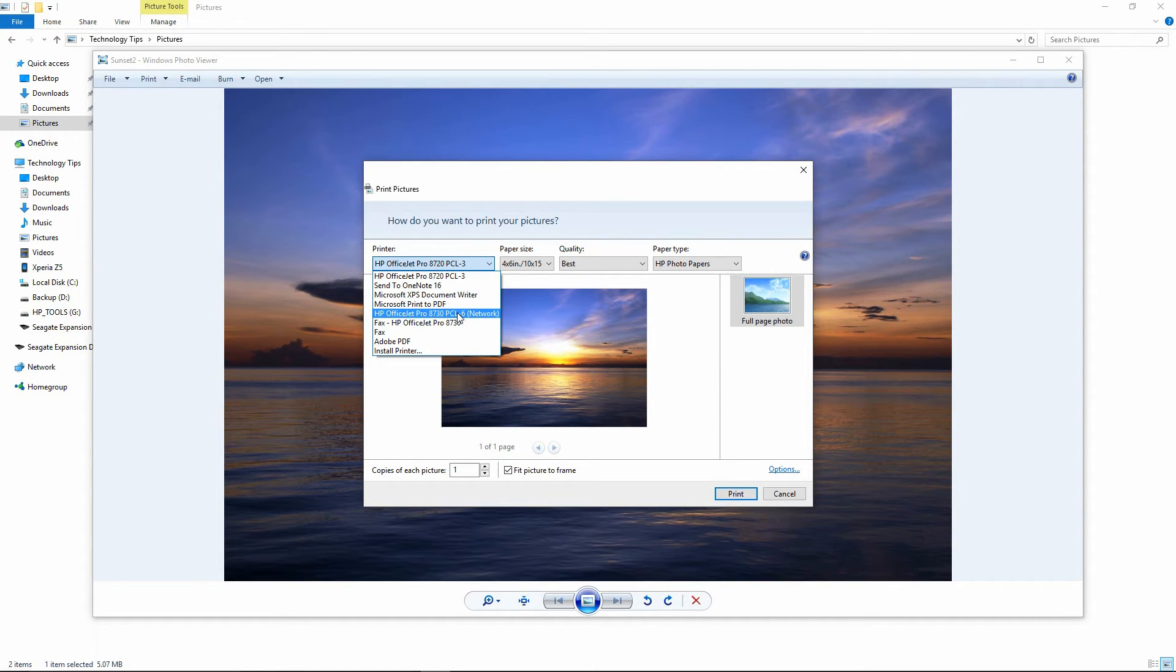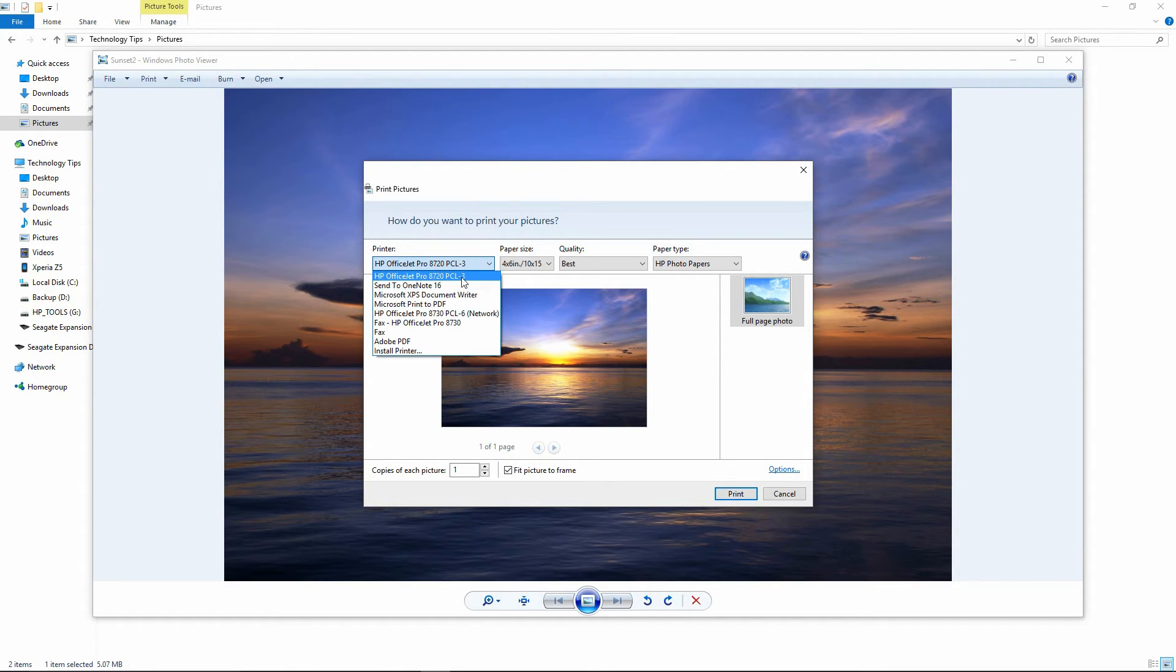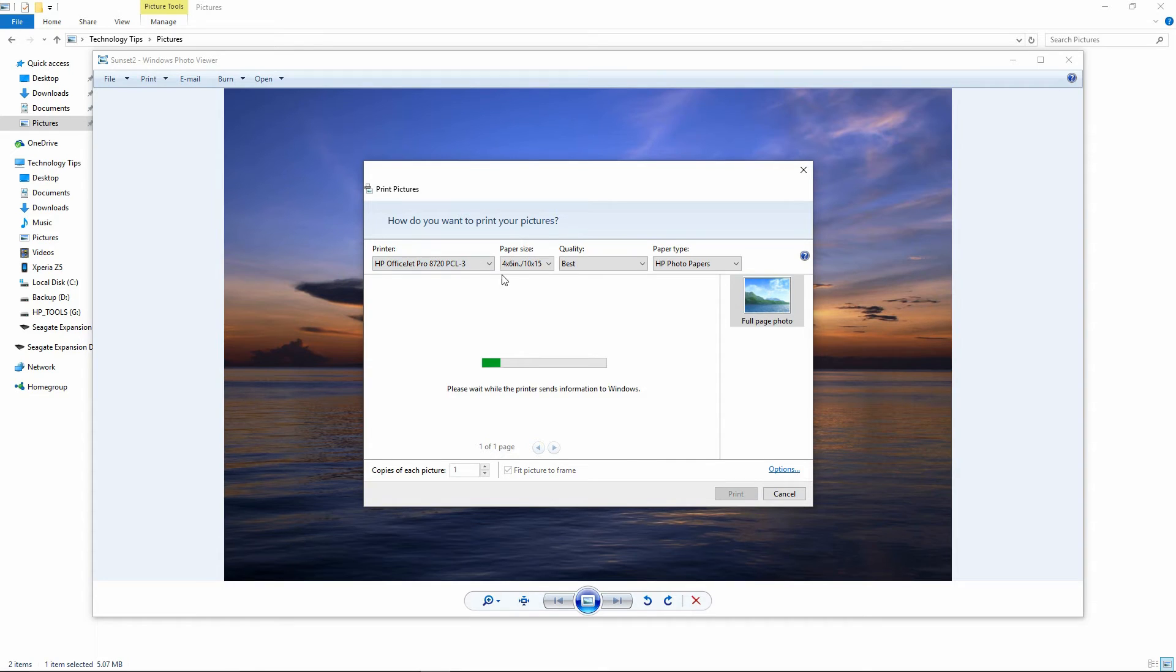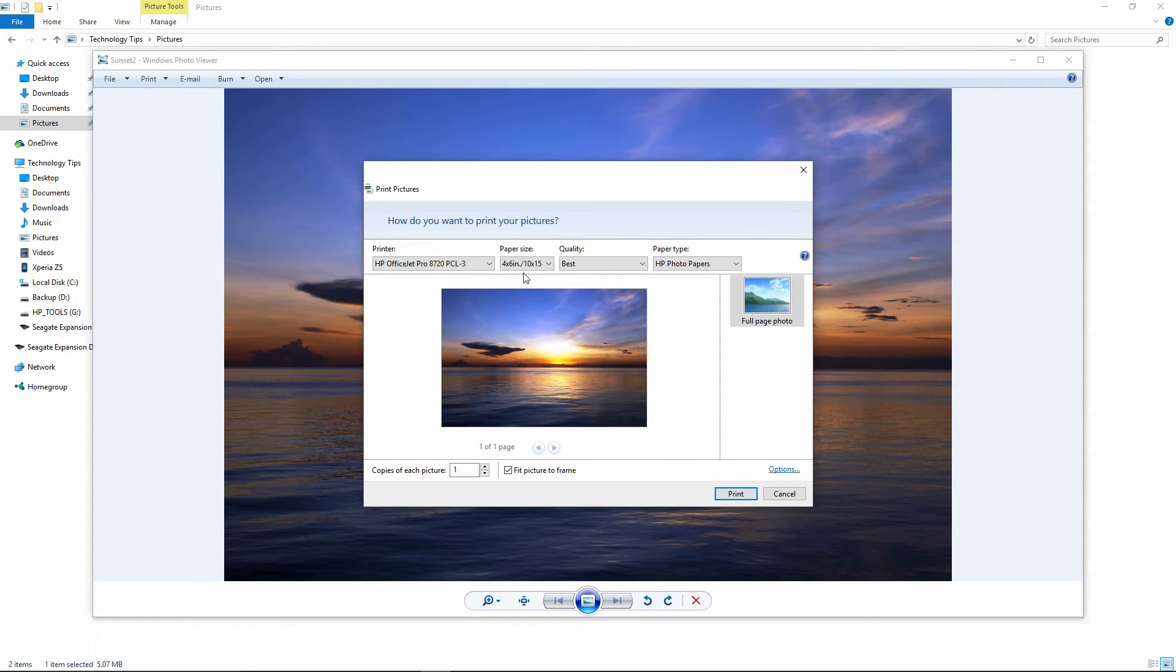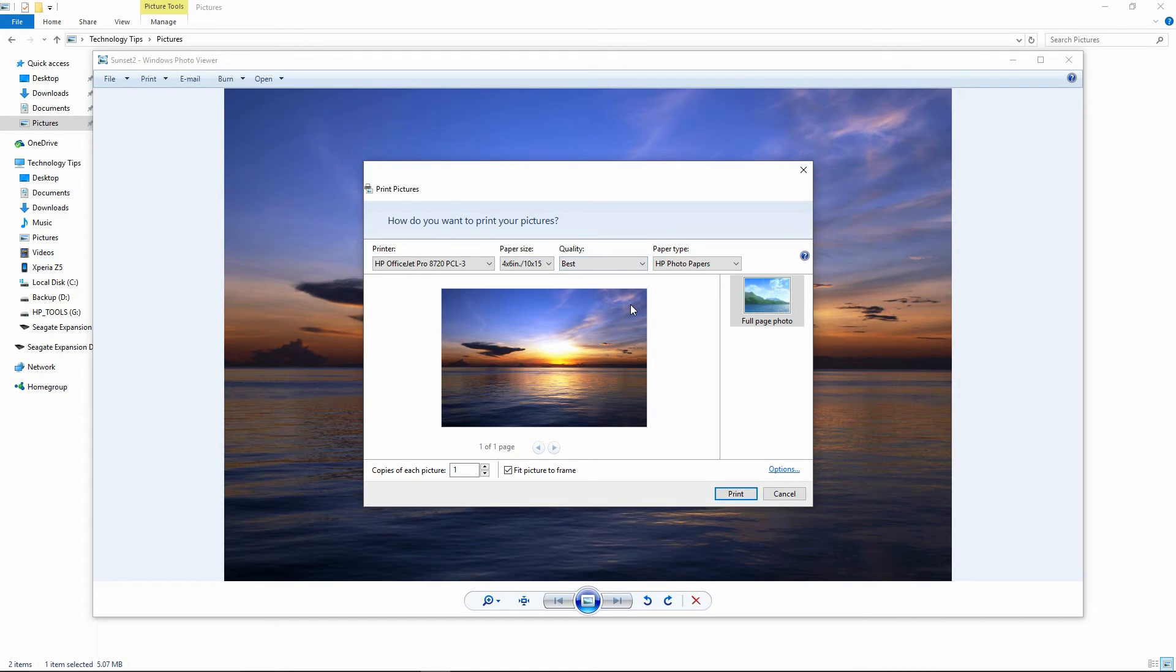So now this is the original, which is the HP OfficeJet Pro 8720 PCL6. And this is the driver that you have just installed, which is the HP OfficeJet Pro 8720. You will go to 4x6 and the quality is best. Let us go to the Options.